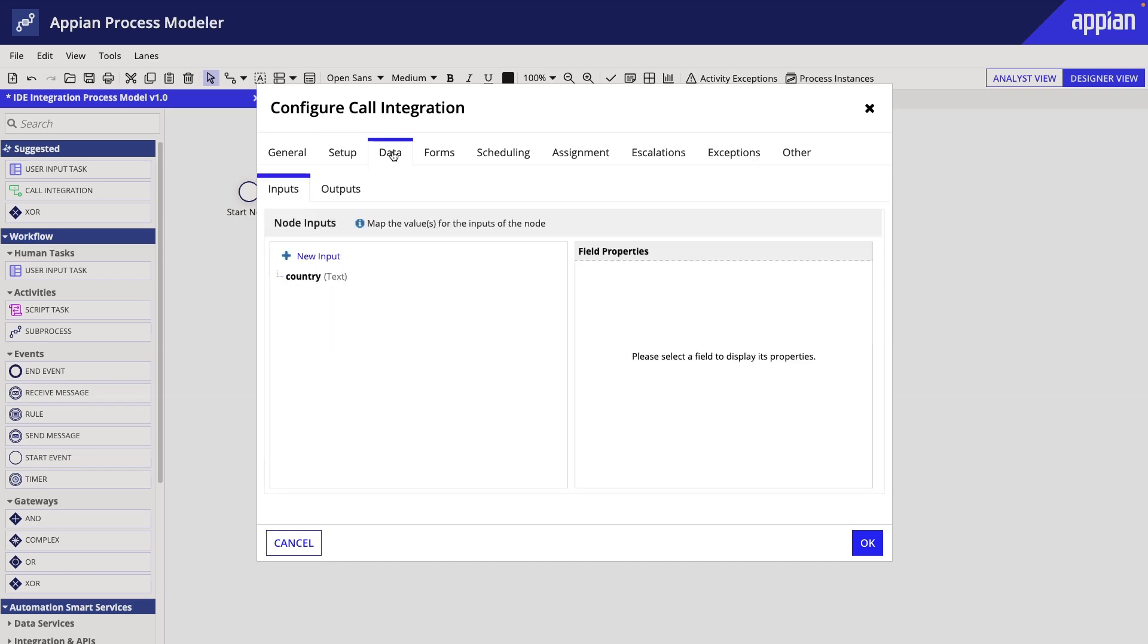The Data tab determines what data goes into the integration and where the data goes that comes out of the integration.